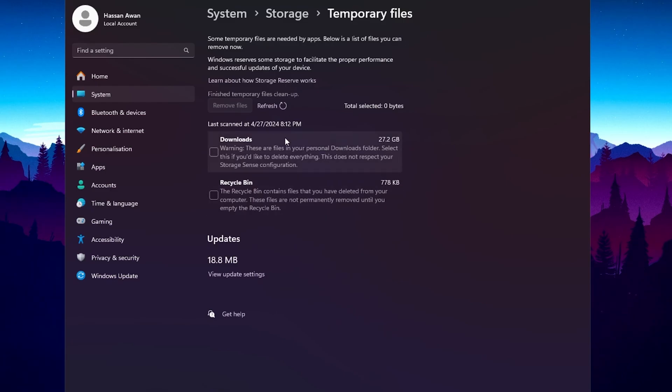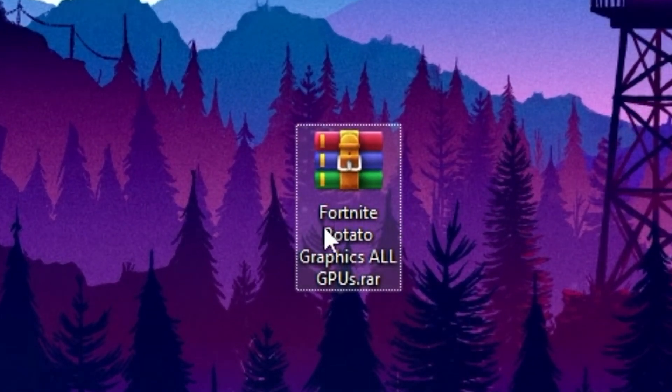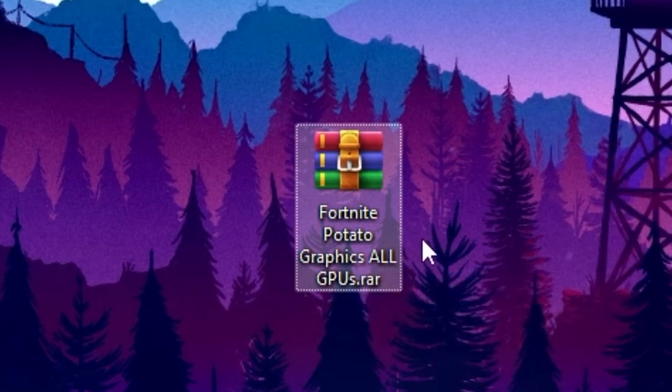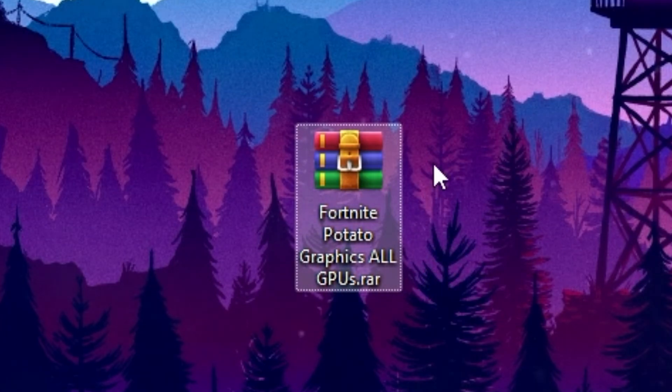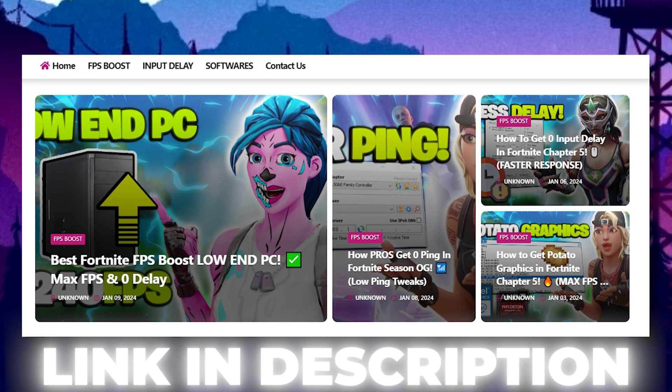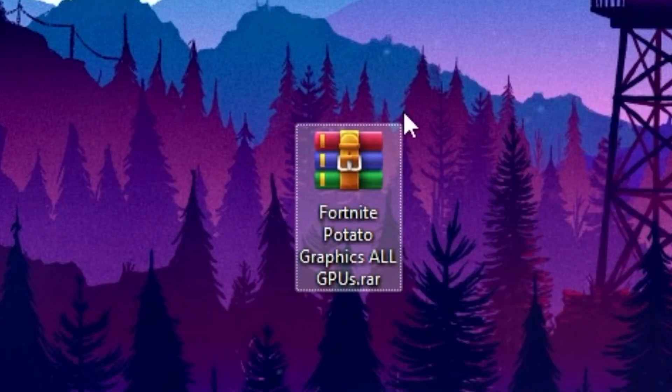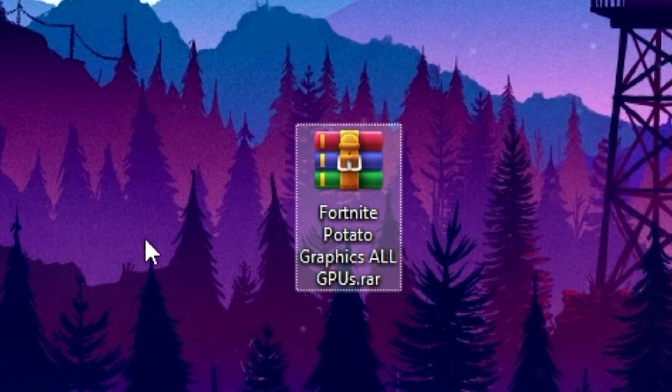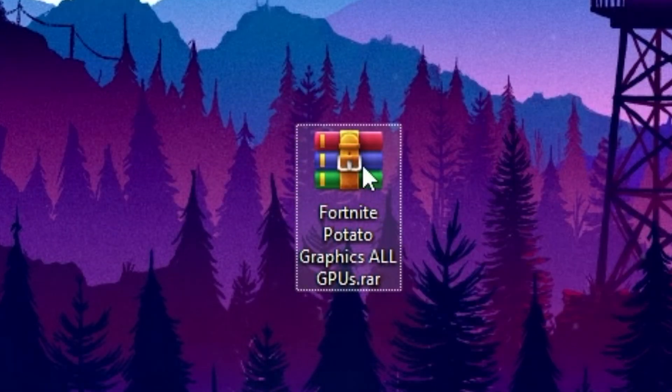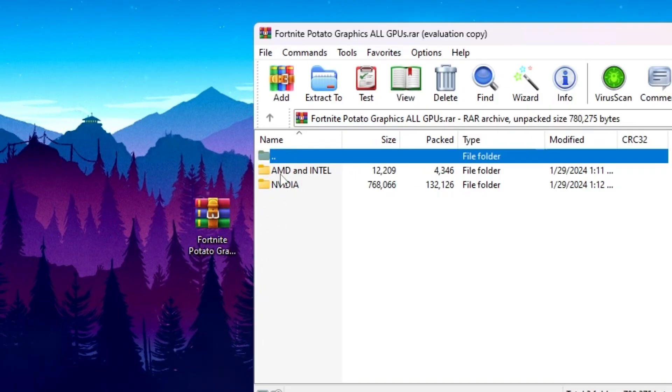On the next step, you need to download Fortnite Potato Graphics All GPUs.rar file on your PC. Link available down in the description. Simply go there and download this file on your PC. Once you download this RAR file, simply double tap here.